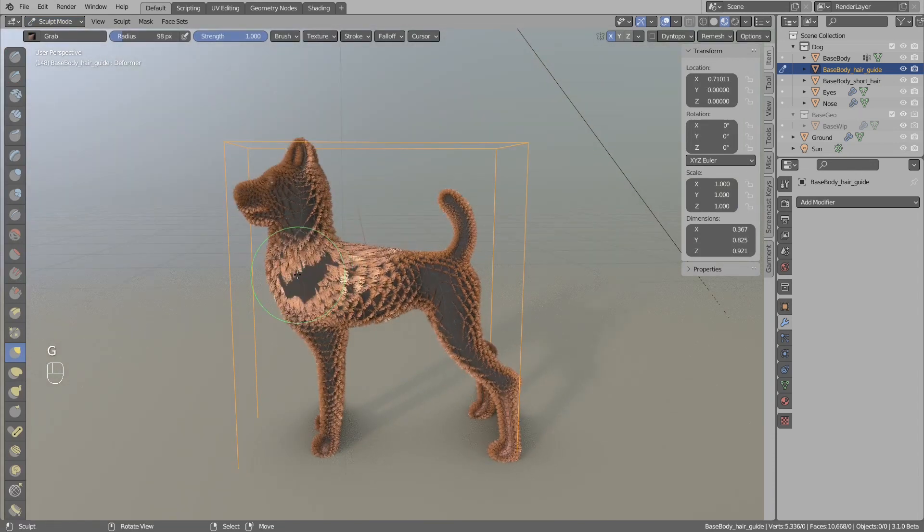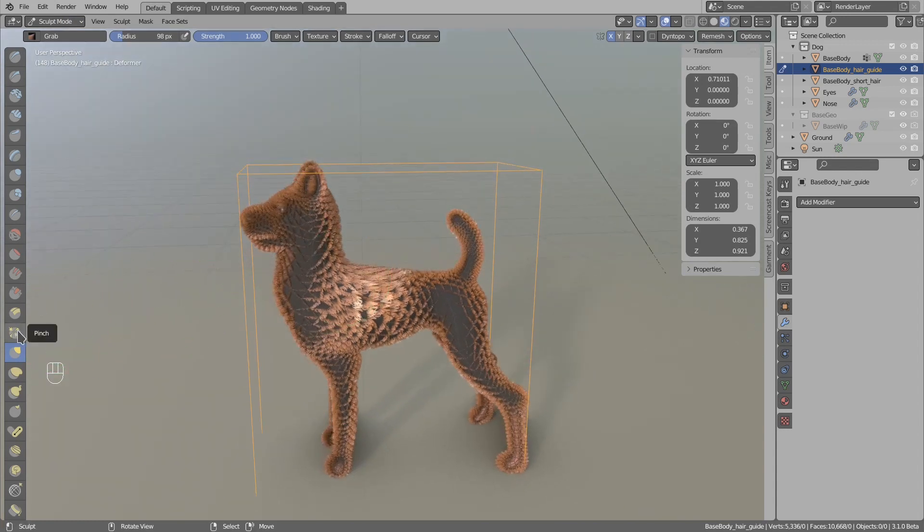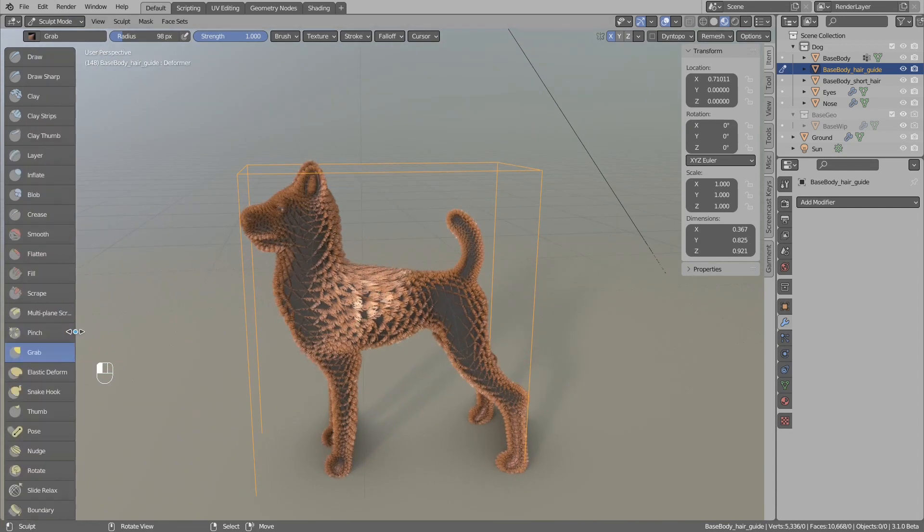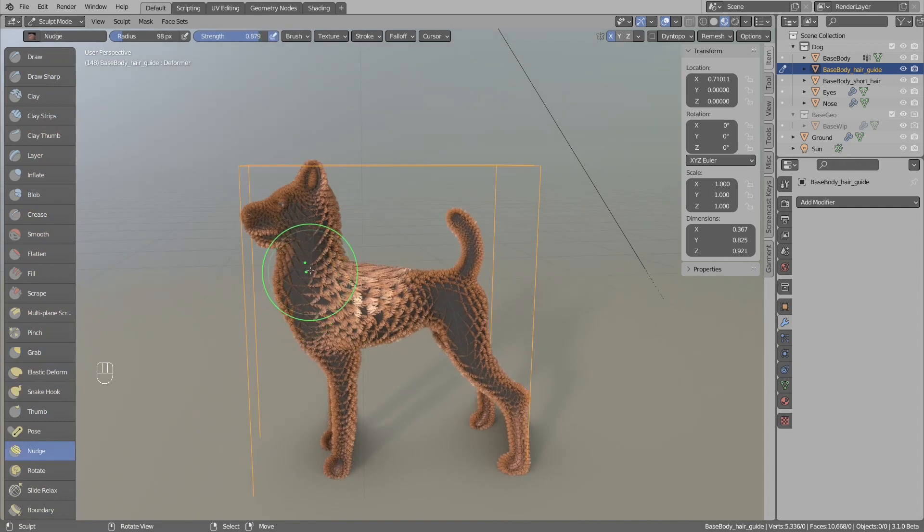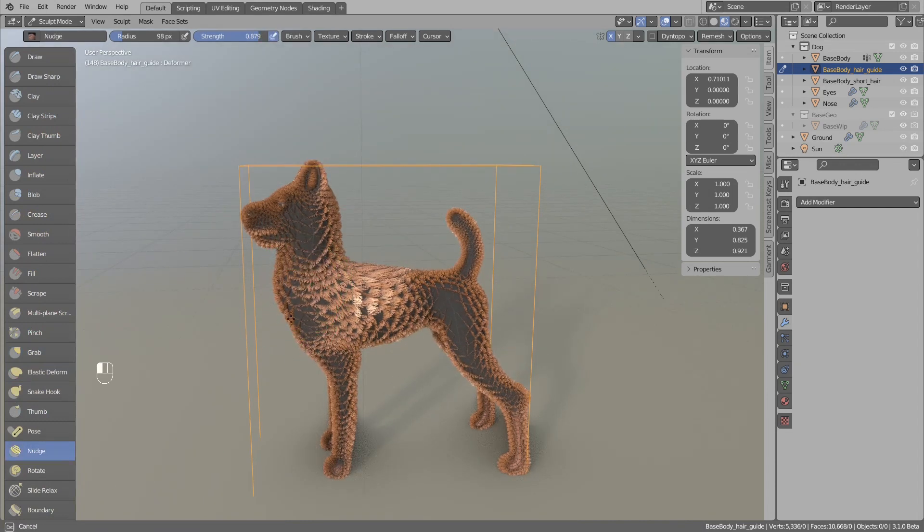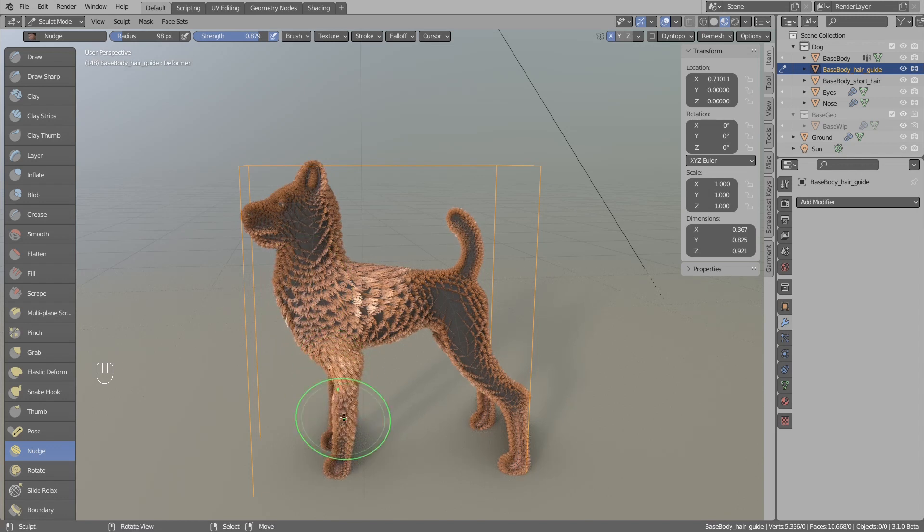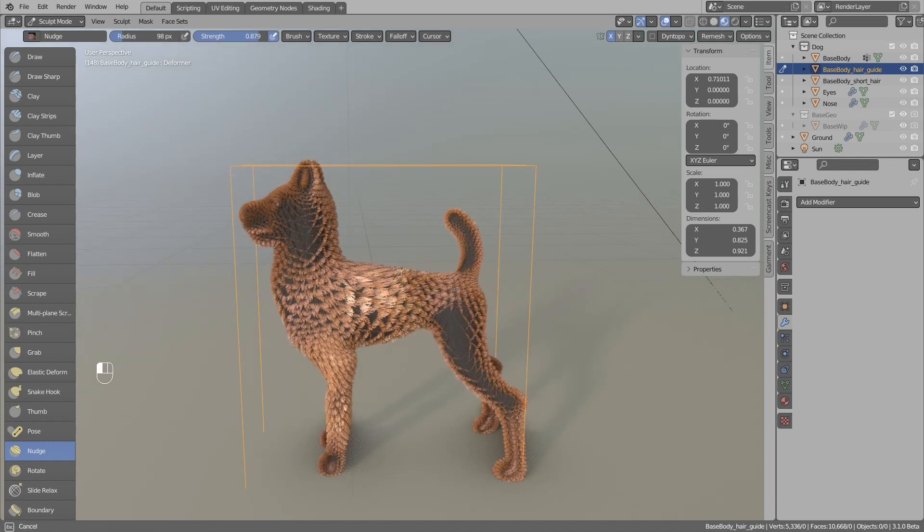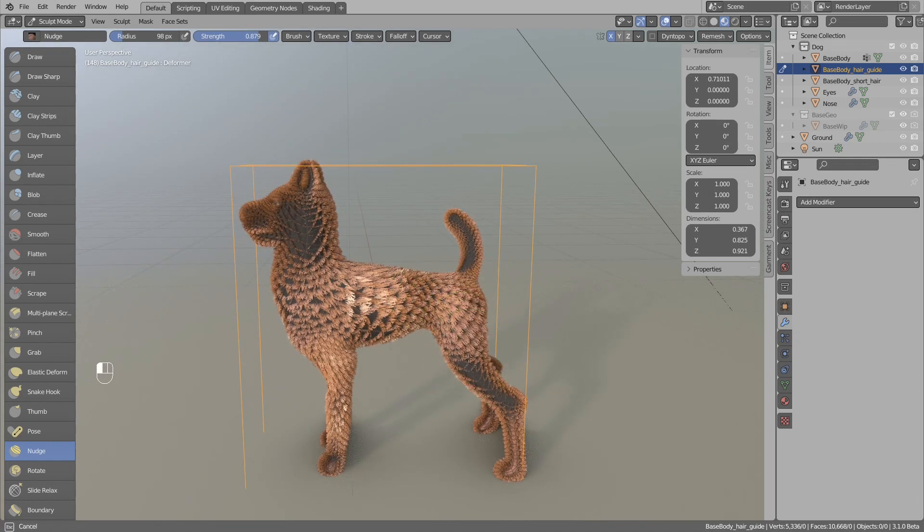In sculpt mode you can use any mesh, and I found out that the best brush for combing is the pinch, because most brushes are just pushing the geometry outside, but the pinch brush is actually moving and sliding the geometry on the surface.